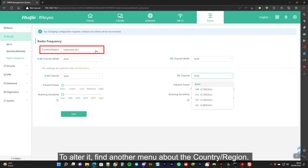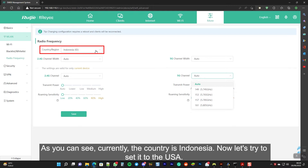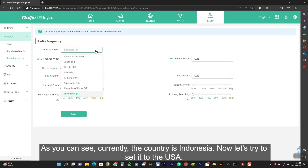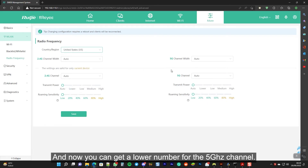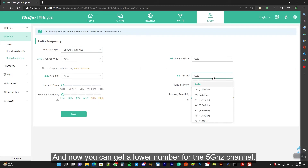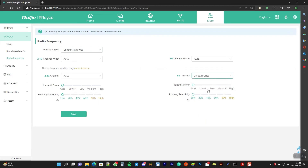To alter it, find another menu about the country or region. As you can see, currently the country is set to Indonesia. Now let's try to set it to the USA. And now you can get a lower number for the 5 GHz channel. Let's try to set it to 36, then save it.